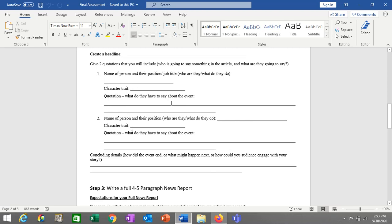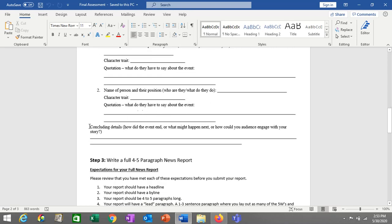You need two quotations. Some stories really only focus on one character, so you could use the same character twice, or if you like, you could use two different characters. Finally, you have your concluding section for the news report — usually that's pretty short, just a few sentences. How did the event end? Or maybe what might happen next? With some of our news reports we were writing about disasters, and you could end by saying how the audience could engage — maybe a place they could donate money to help people through the disaster. So you wrap up your report.